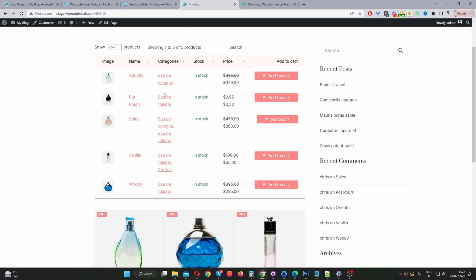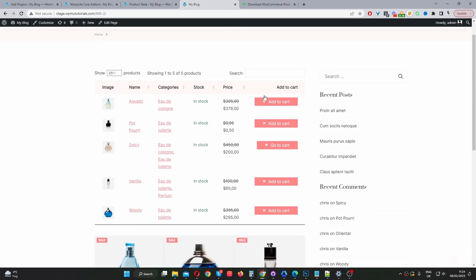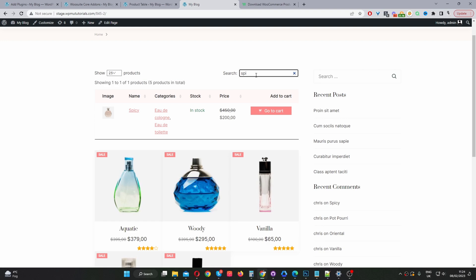The first method we'll be using is this method here using the WooSuite product table plugin. The benefit of using this plugin is it allows your customers to quickly find and filter by a particular category, tags, custom data and so on. And they can instantly search for a particular product they want as well. So this is the benefit of using this product table option.